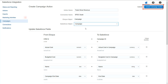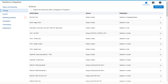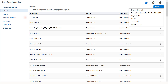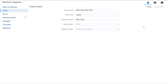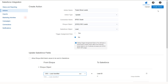To configure update or create actions, click the Actions tab from the Salesforce Integration main page. Click Add Action and select your chosen connection. Complete the action details, then click Create Action. These actions are triggered from the campaign canvas.